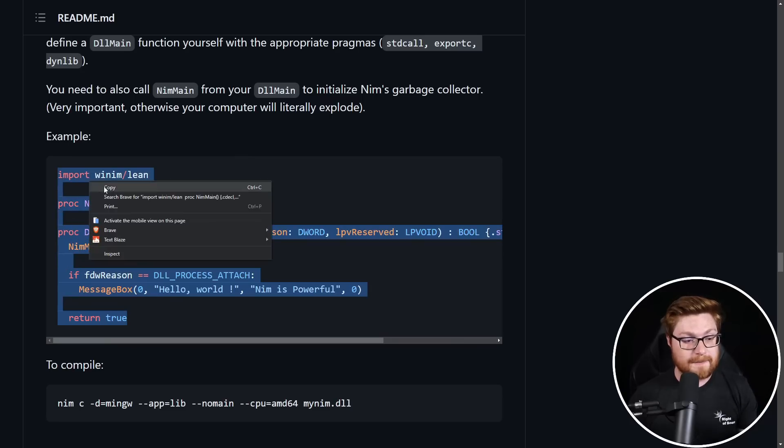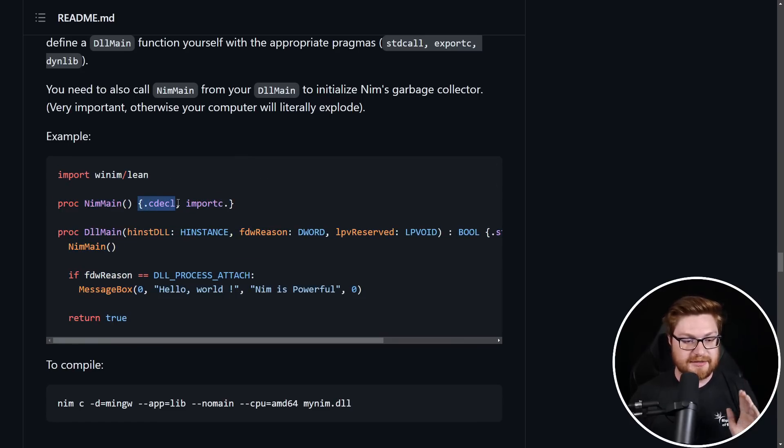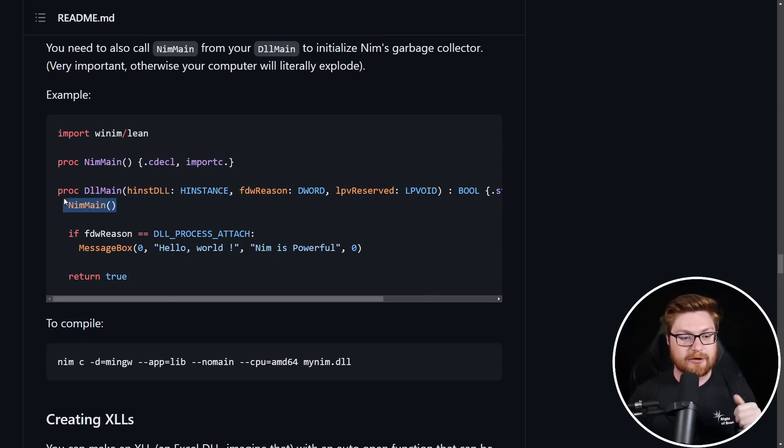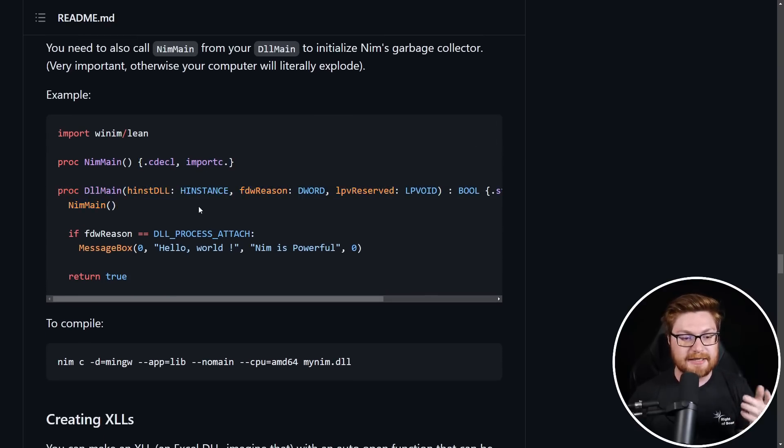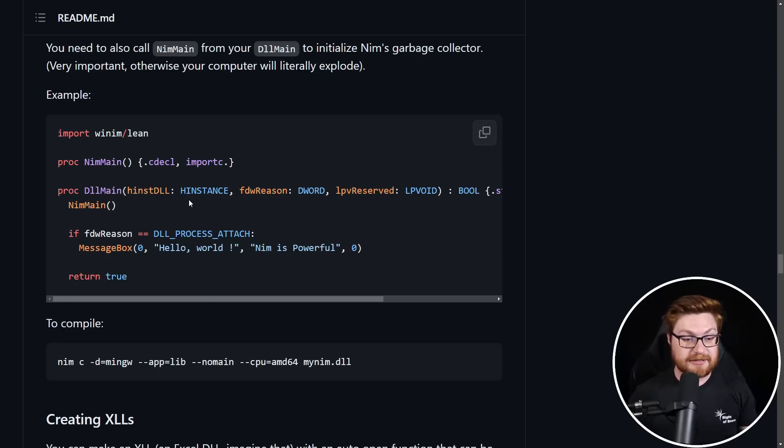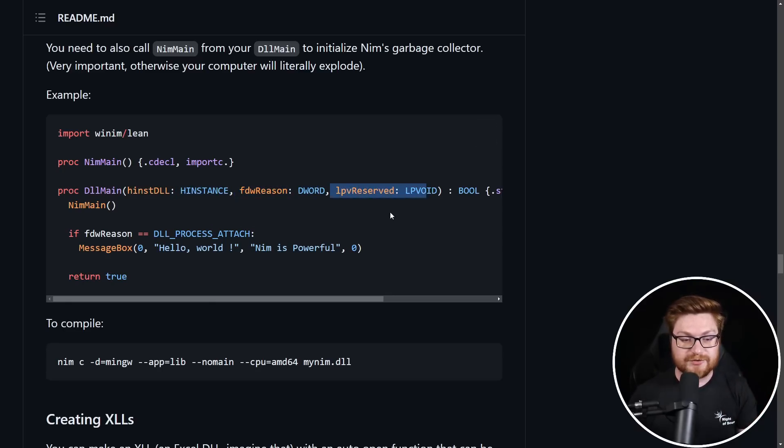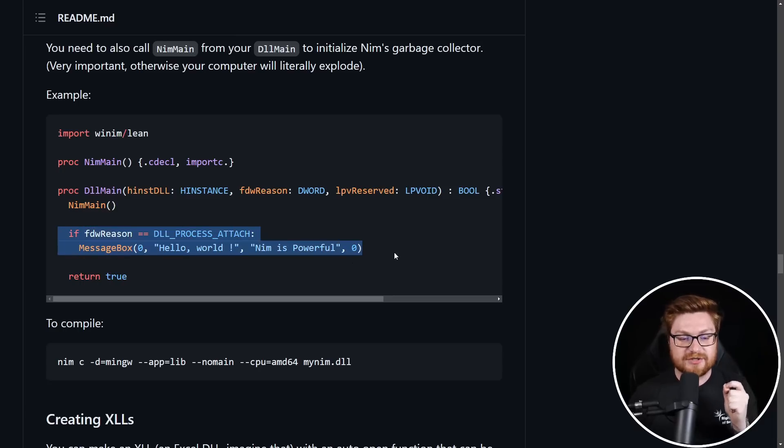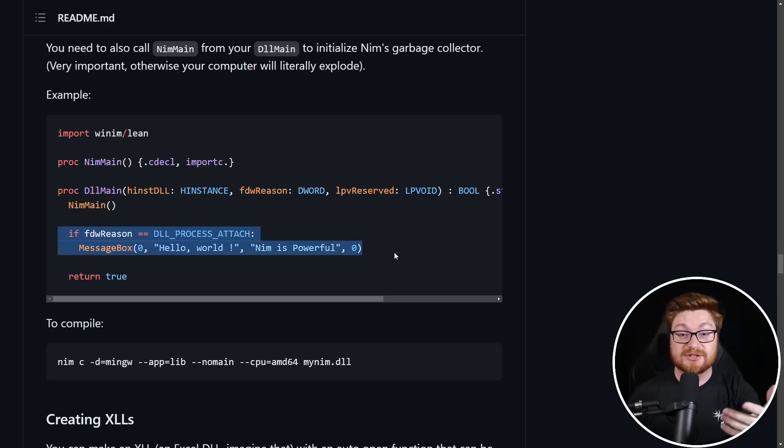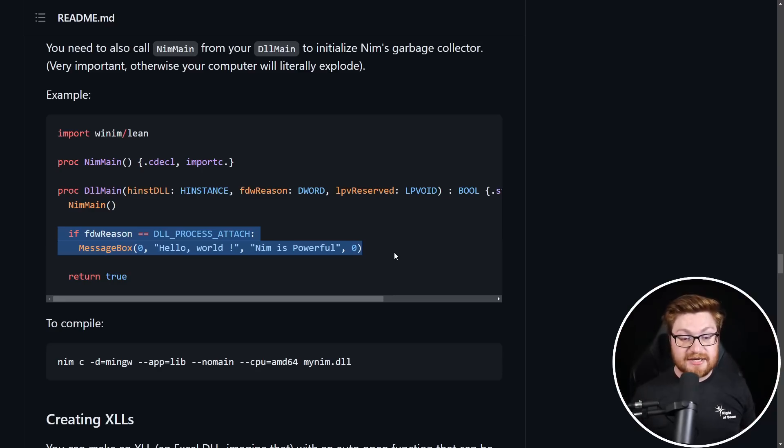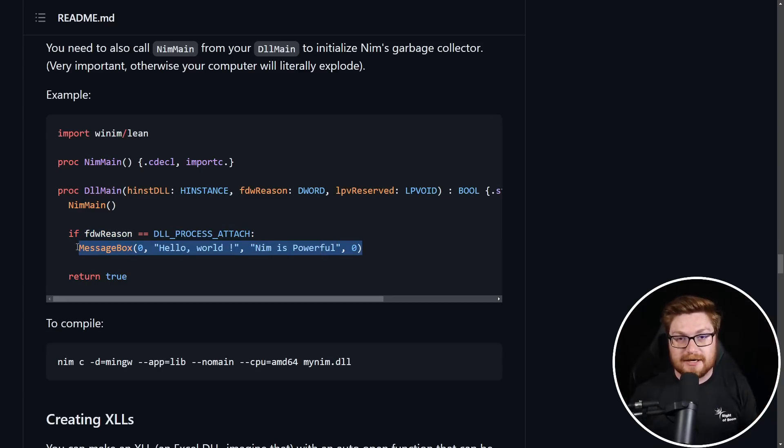It's like the windows.h file header in C and C++ for you low level nerds. And this is exactly how we can just build one out. I'm going to go ahead and copy this code. It's creating a procedure or a function for Nim main, giving the .cdecl and import c pragmas and then building out our own DLL main, taking in the appropriate usual syntax for arguments to go to a DLL main function like the handle instance, like the reason that this DLL has been called and other reserved keywords, etc.